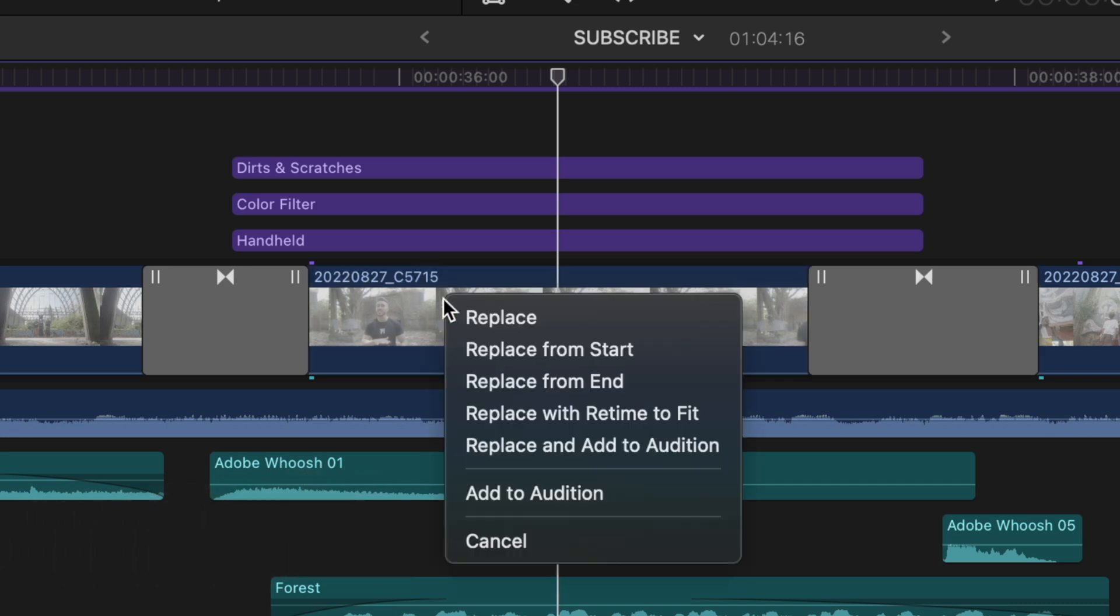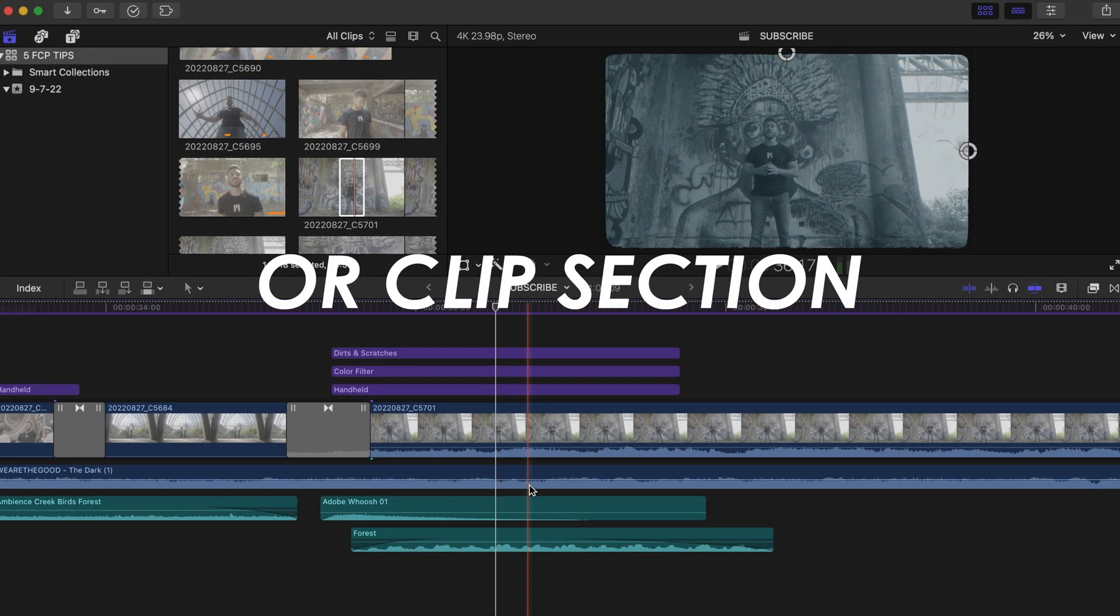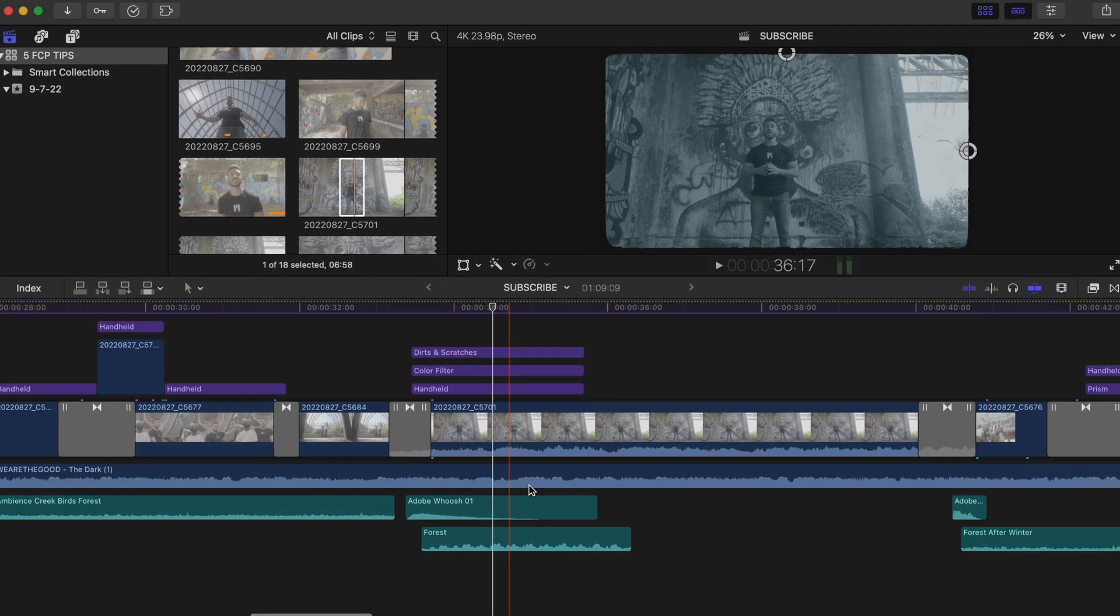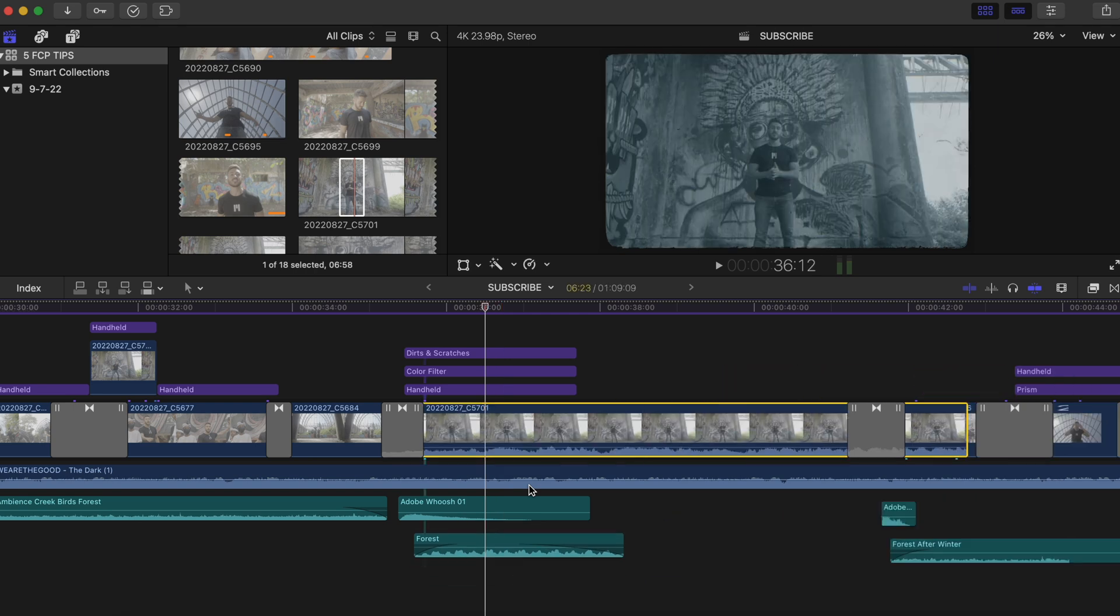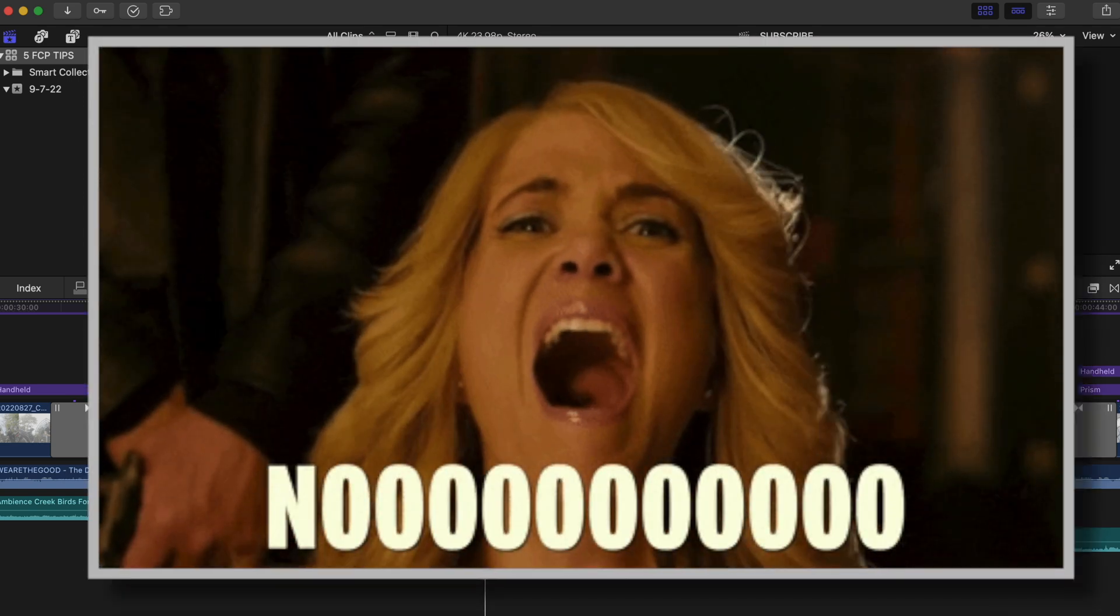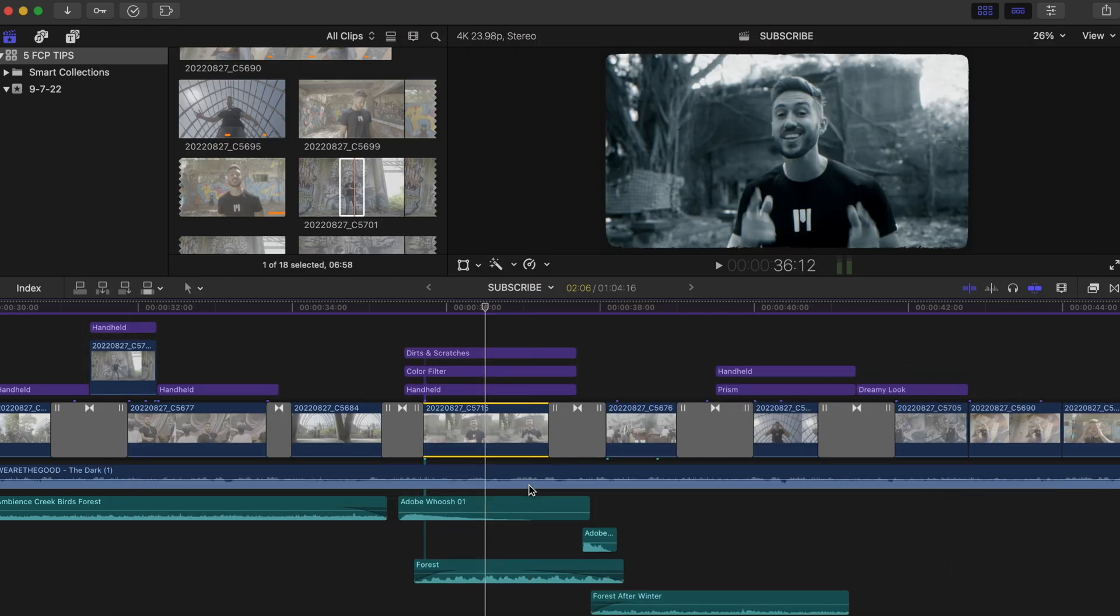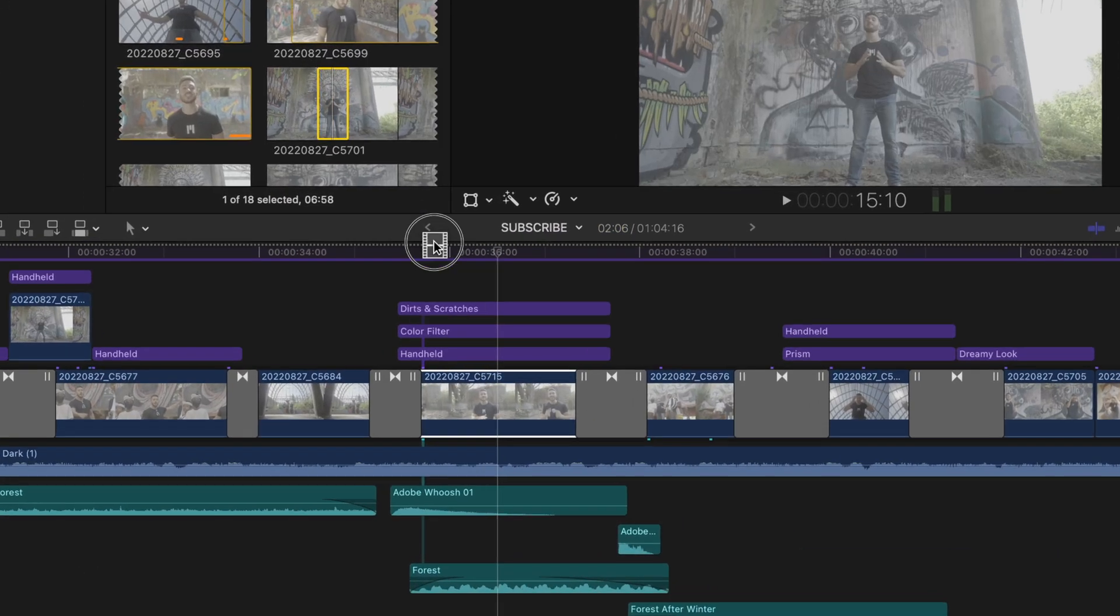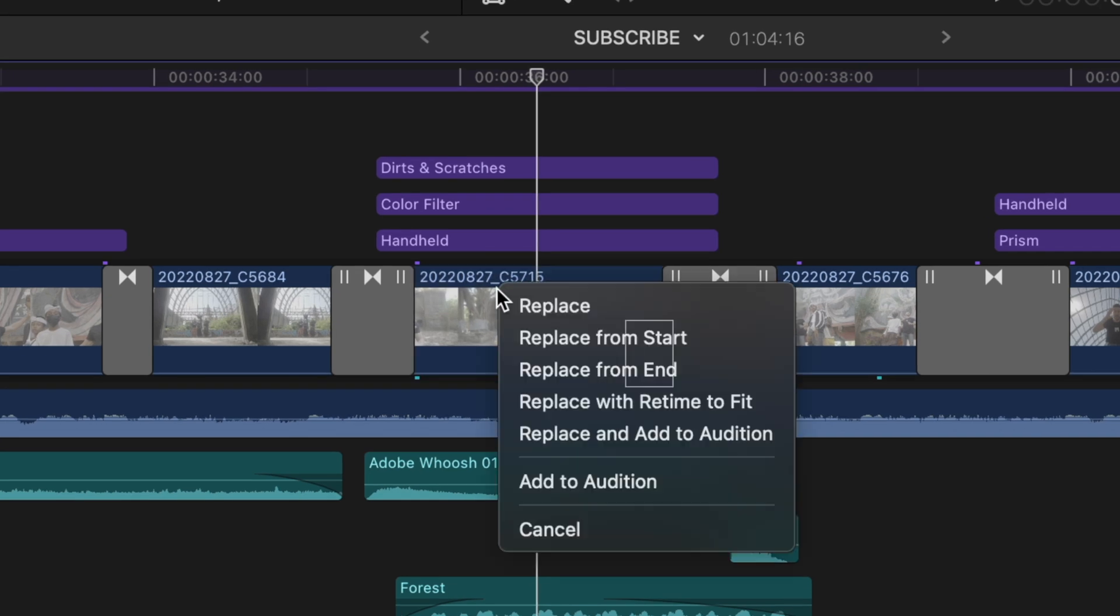This menu pops up and you have a few different options you can choose. Hit replace if you want the entire clip that you selected to take the original clip spot. Now the potential issue with this is that because the clips are probably not the same length, it's going to extend or compress things. So if you don't want any shifting like that to happen, I'd suggest choosing replace from start or replace from end.